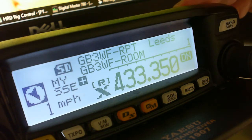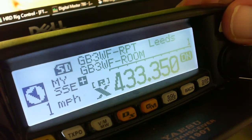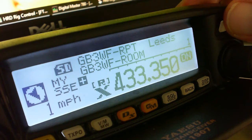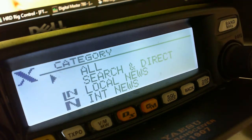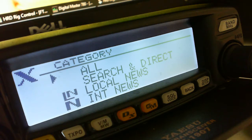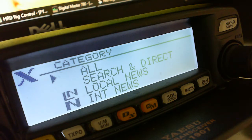Press and hold the band megahertz button, top right of the radio, and that will bring you into the category: search and direct, local news, international news. I won't bother with local and international news in this video because we've already covered those, and with GB3WF being quite new to the system it may not have any in there at the moment anyway.